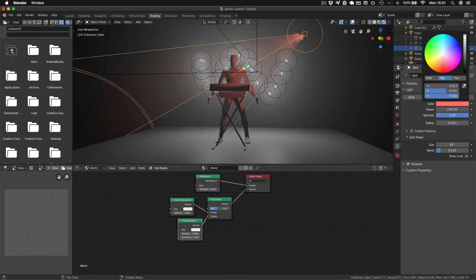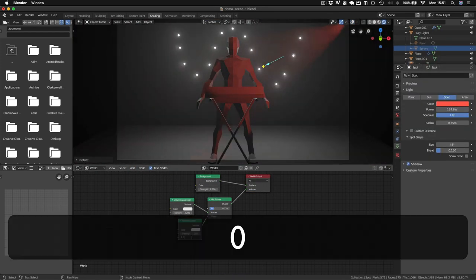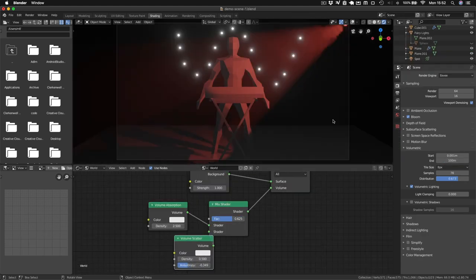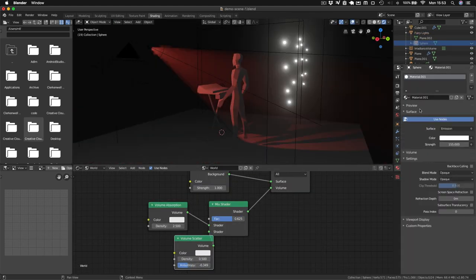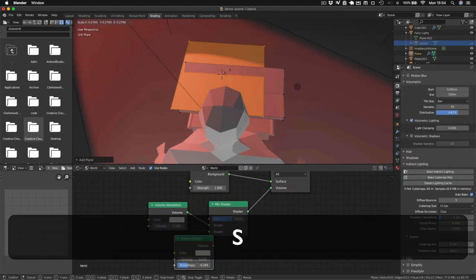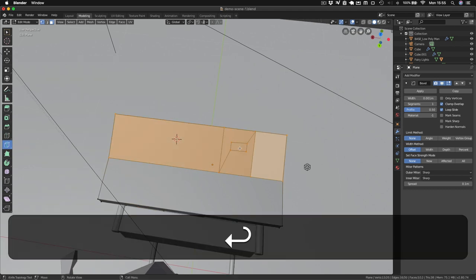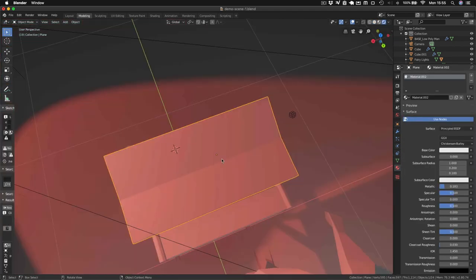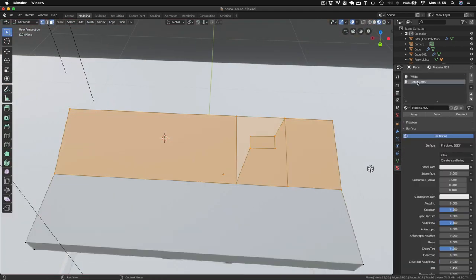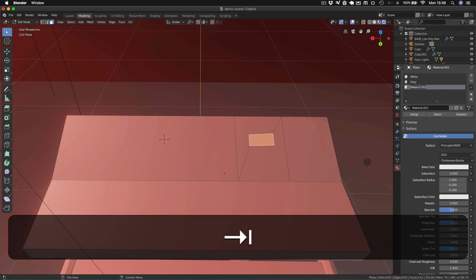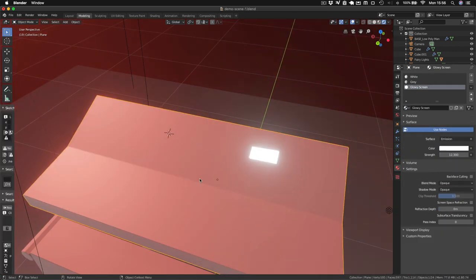The next most important thing is volumetric lighting. You'll generally see the lights casting shapes through smoke in a stage show, so it's definitely something we need. And then finally since my equipment has a lot of flashing lights on it we'll want to add in some emissive textures into the scene.